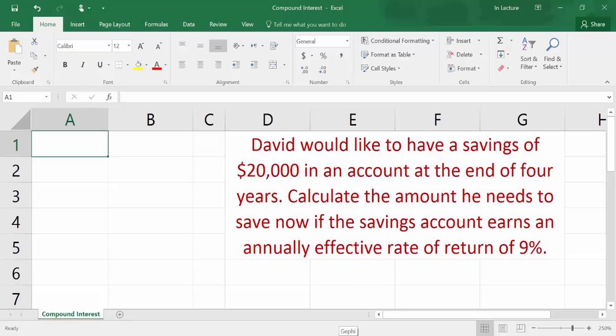This video is about calculating compound interest variables using Excel. We have the following question: David would like to have a savings of $20,000 in an account at the end of 4 years. Calculate the amount he needs to save now if the savings account earns an annually effective rate of return of 9%.